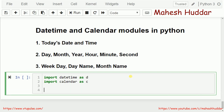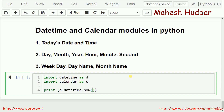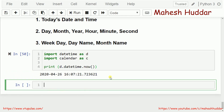Next, we need to extract today's date and time. We use print D dot datetime dot datetime dot now(). If you use this function, you get the current date as well as time. If you see the output, the first part is the date and the later part is the time — 26.04.2020 is the date, 16.07.21 is the time.